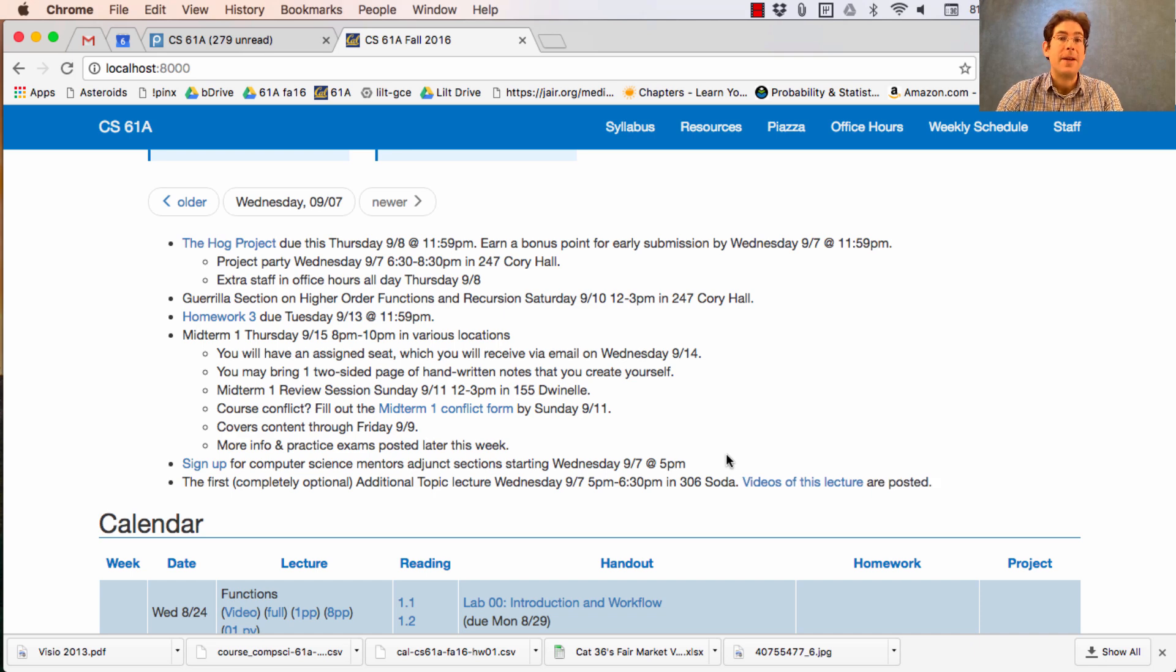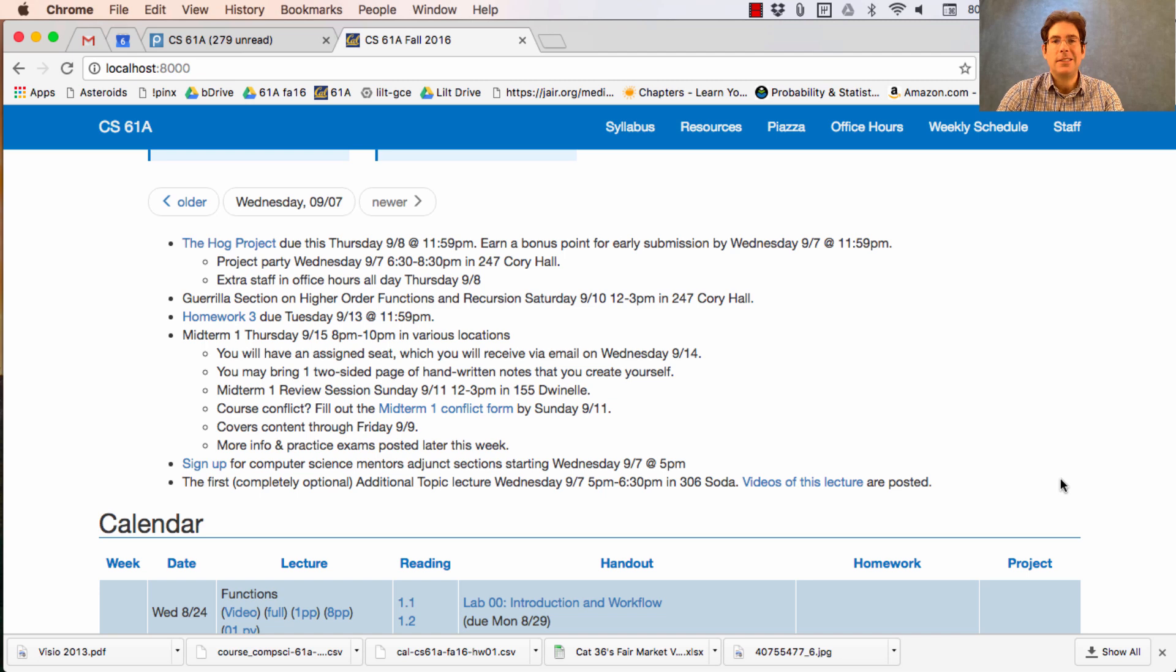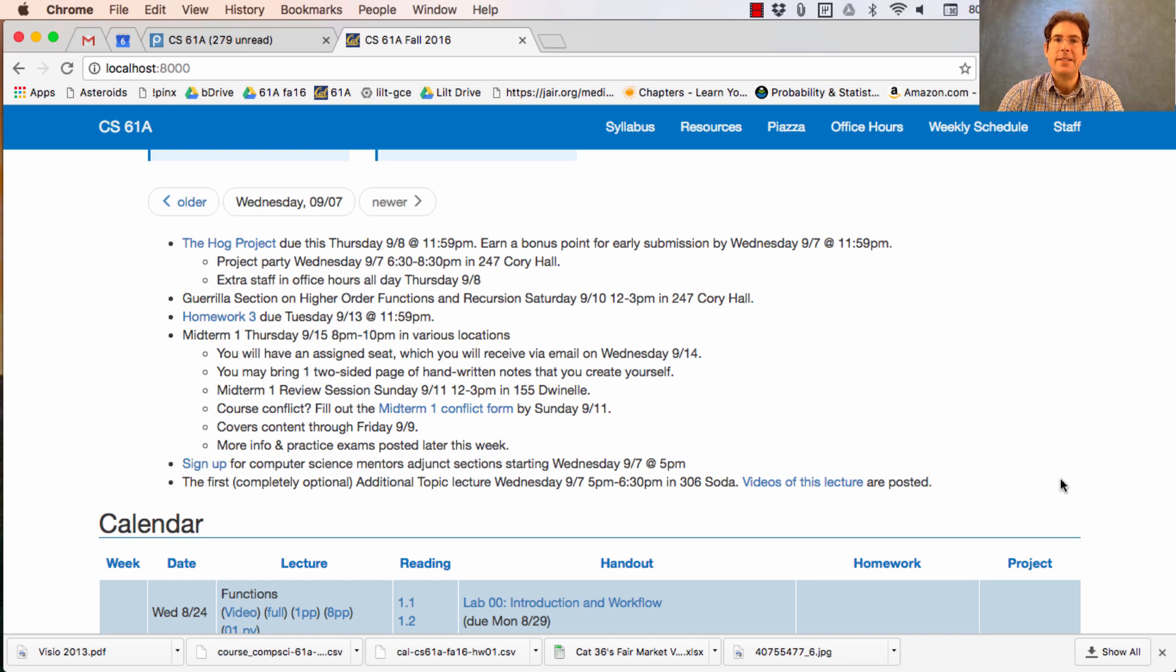Another way to earn an additional unit is to agree to come to the additional topic lectures each week. Every week, I'll talk about something that's related to the course content, but completely optional. This week, I'll talk about how you can use higher order functions to implement Newton's method, a calculus topic for solving problems that are differentiable.